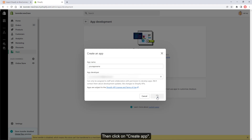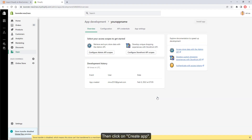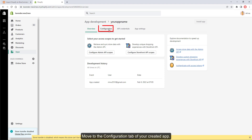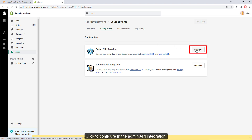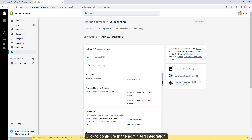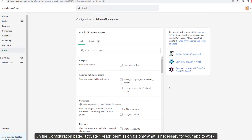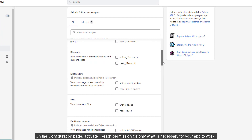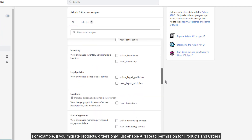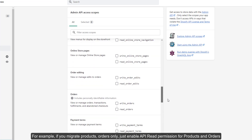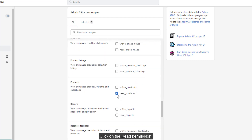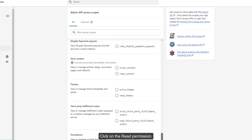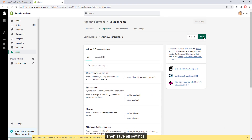Move to the configuration tab of your created app and click to configure the Admin API integration. Activate read permissions for only what is necessary for your app to work. For example, if you migrate products and orders only, just enable API read permissions for products and orders. Click on the read permission, then save all settings.